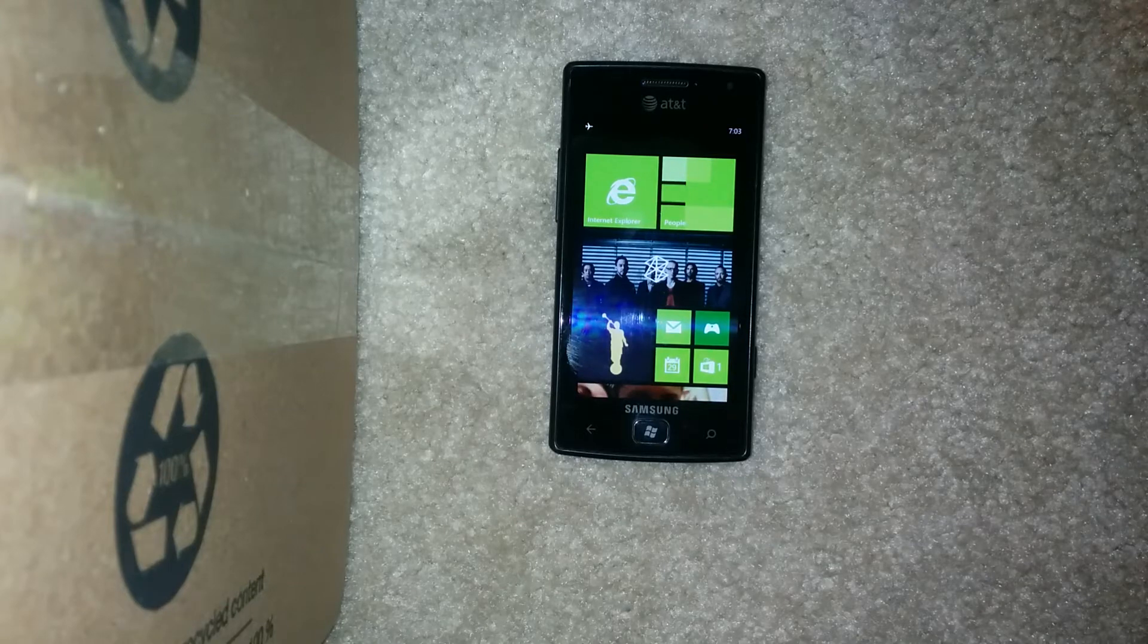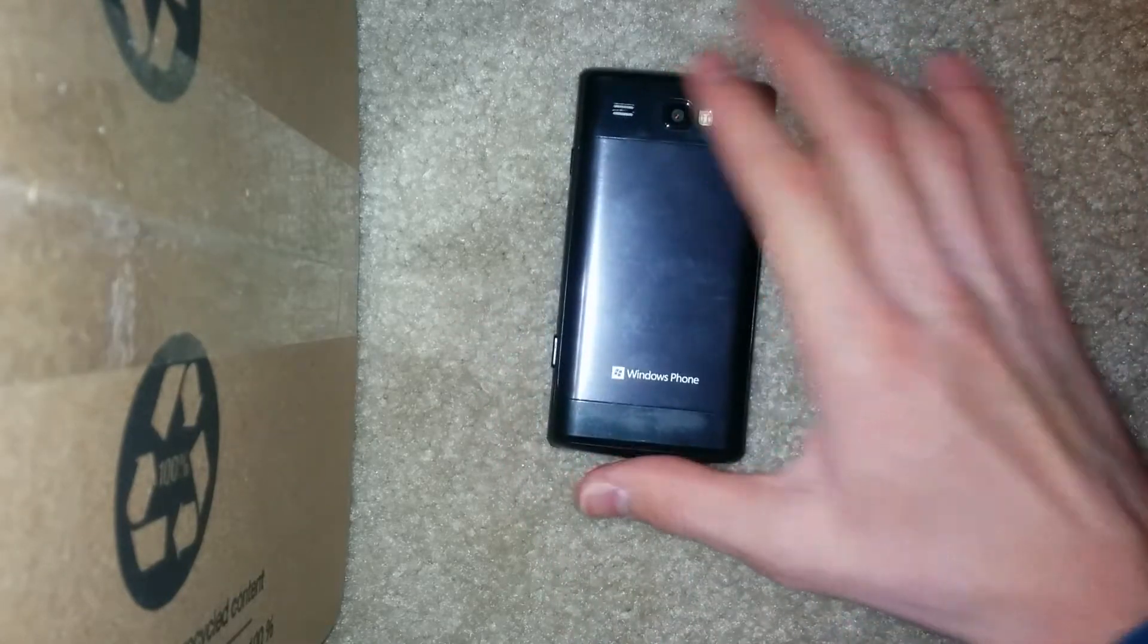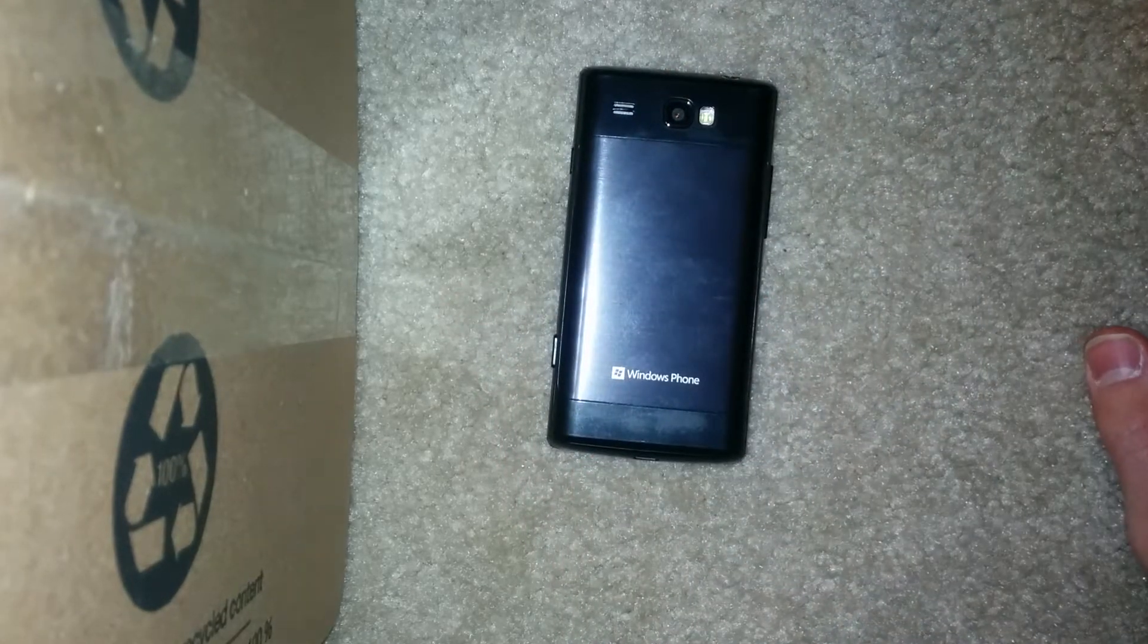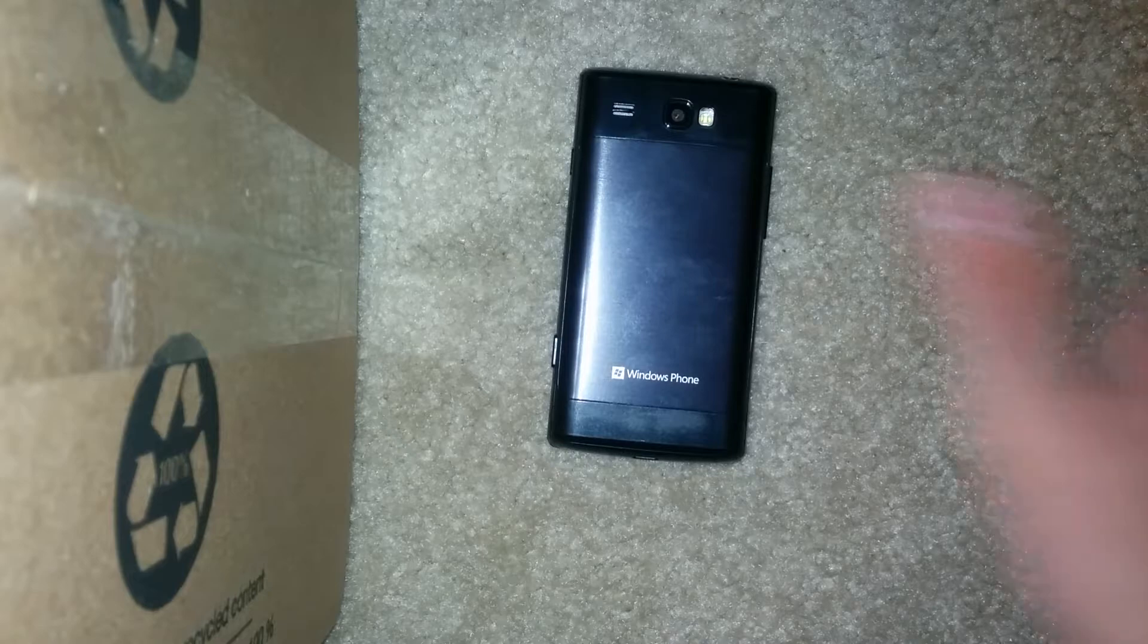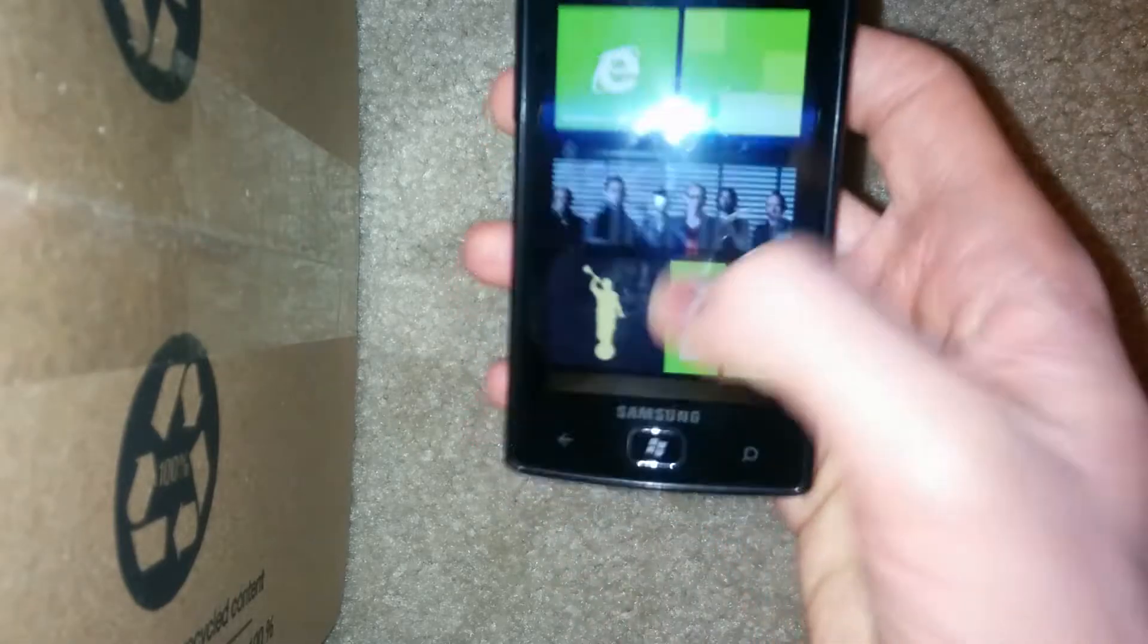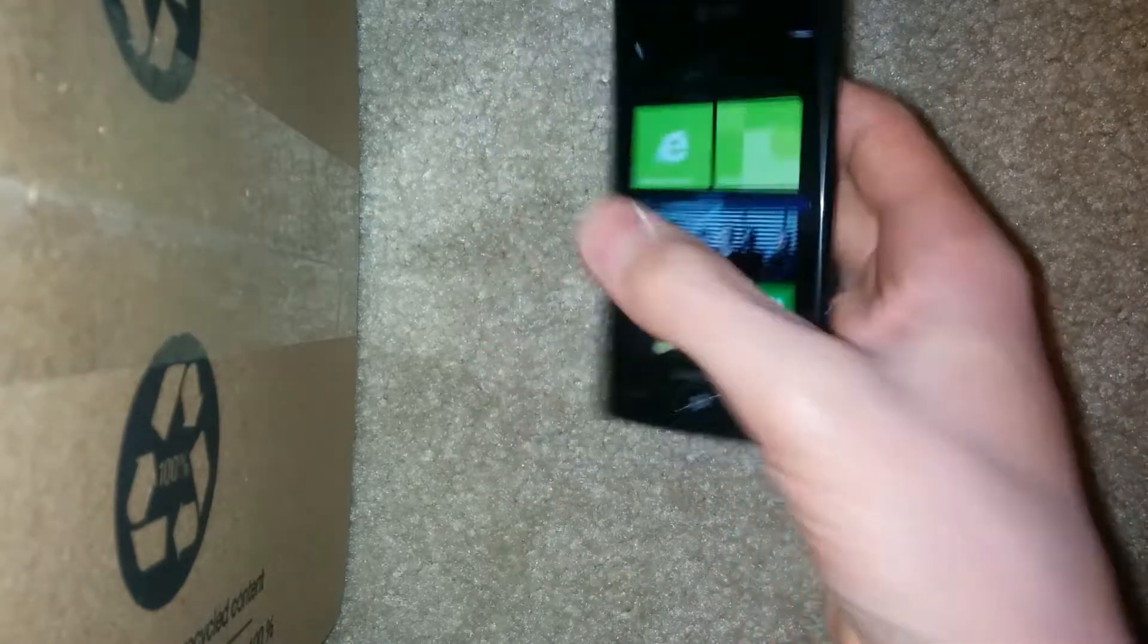Hey guys, I just wanted to do a quick video of the Samsung Focus Flash. This is a pretty ancient Windows phone. It's a Windows Phone 7 device that I upgraded to Windows Phone 7.8, as you can see.